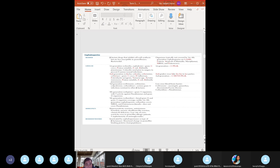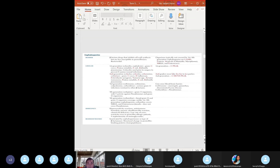First generation cephalosporins do not cover enterococcus or Listeria. Main uses: surgical wound infections, skin infections, and pre-op prophylaxis. Cefazolin is usually given pre-op to prevent surgical wound infection. Second generation: cefuroxime, cefoxitin, cefotetan - developed to treat amoxicillin-resistant infections. They are more resistant to beta-lactamases with increased gram-negative coverage.